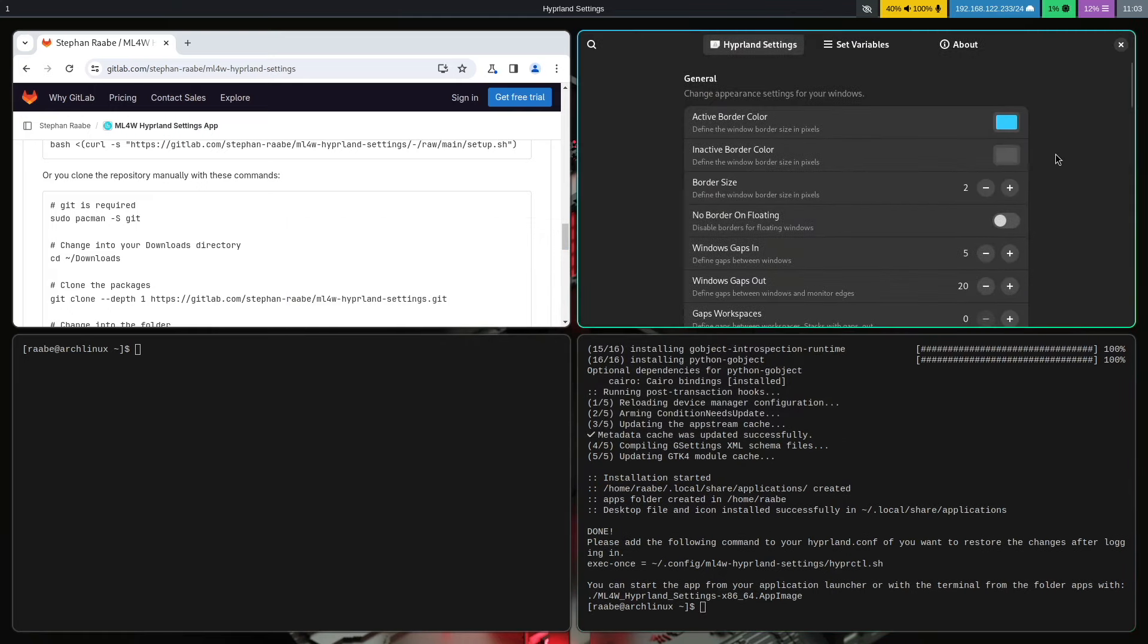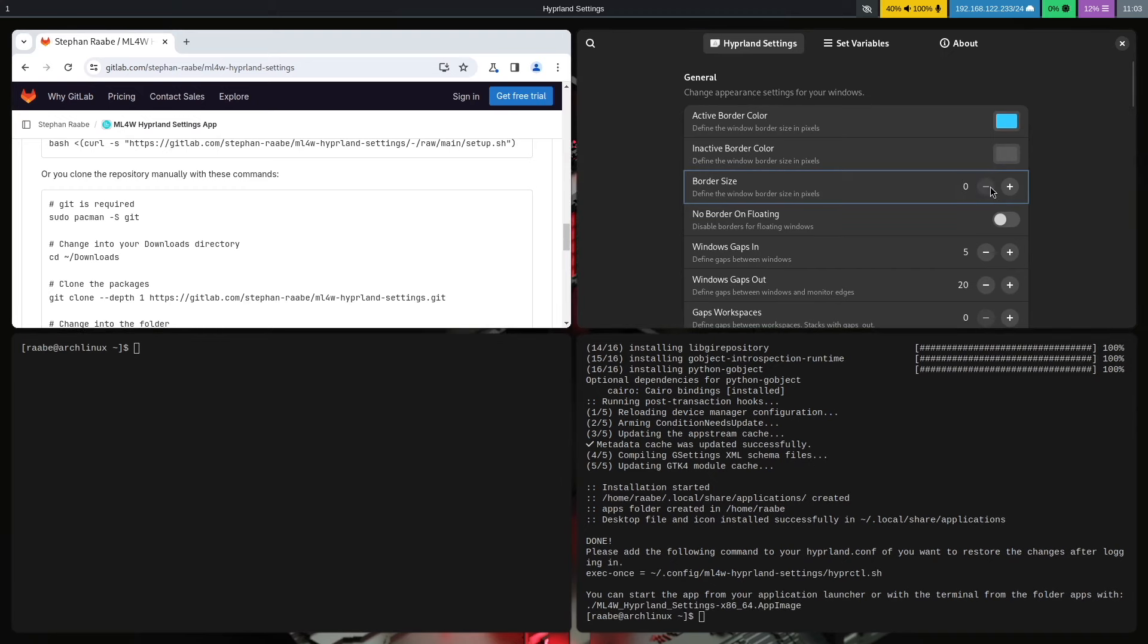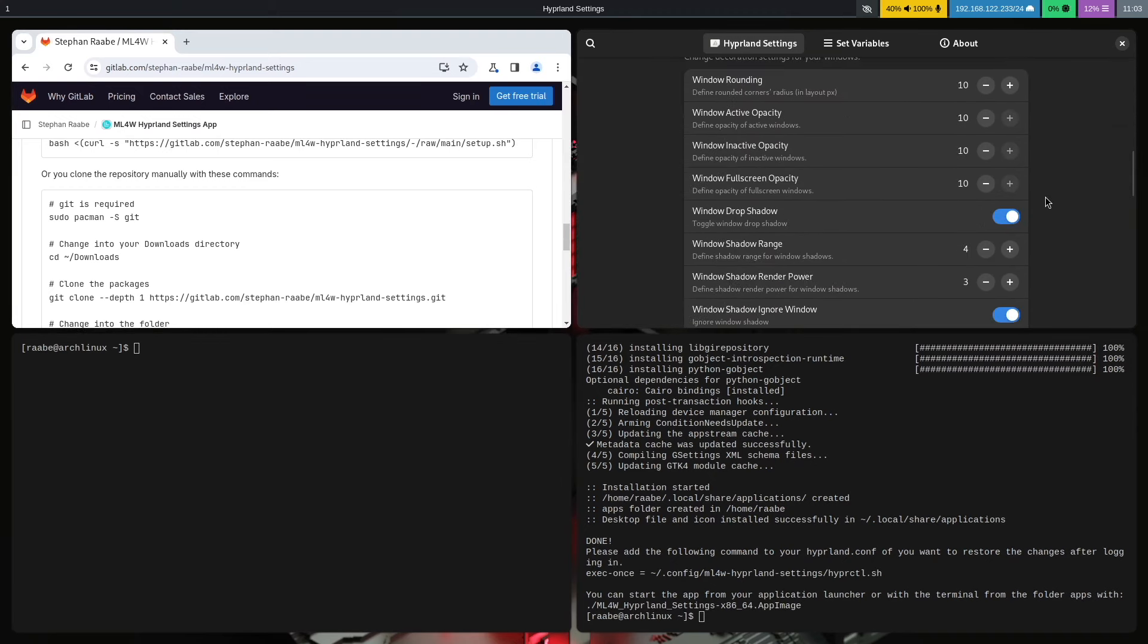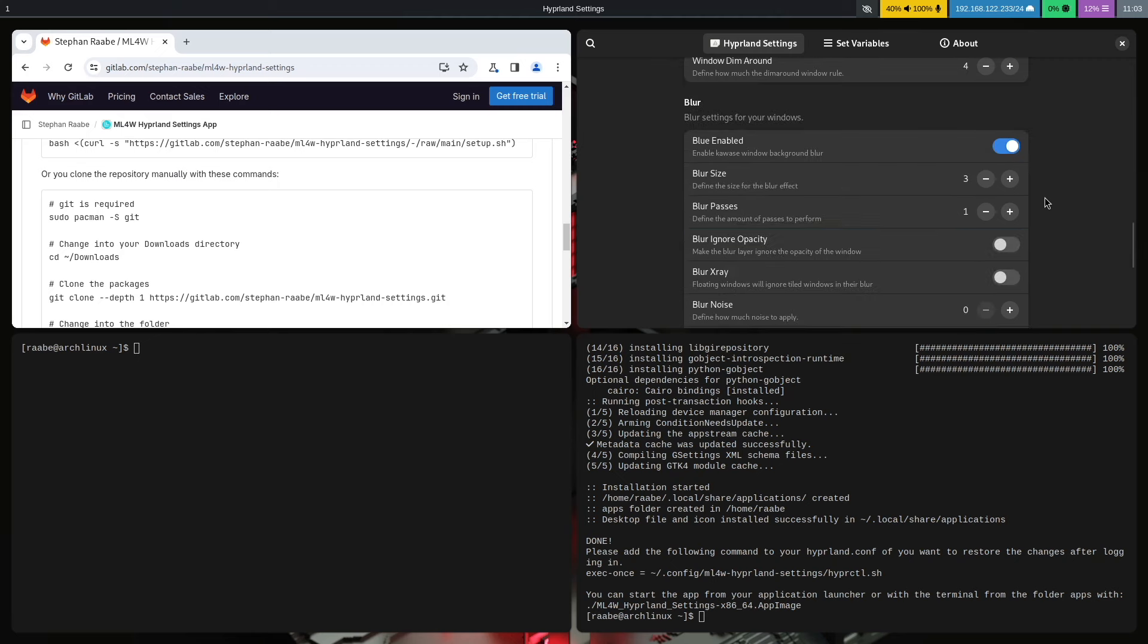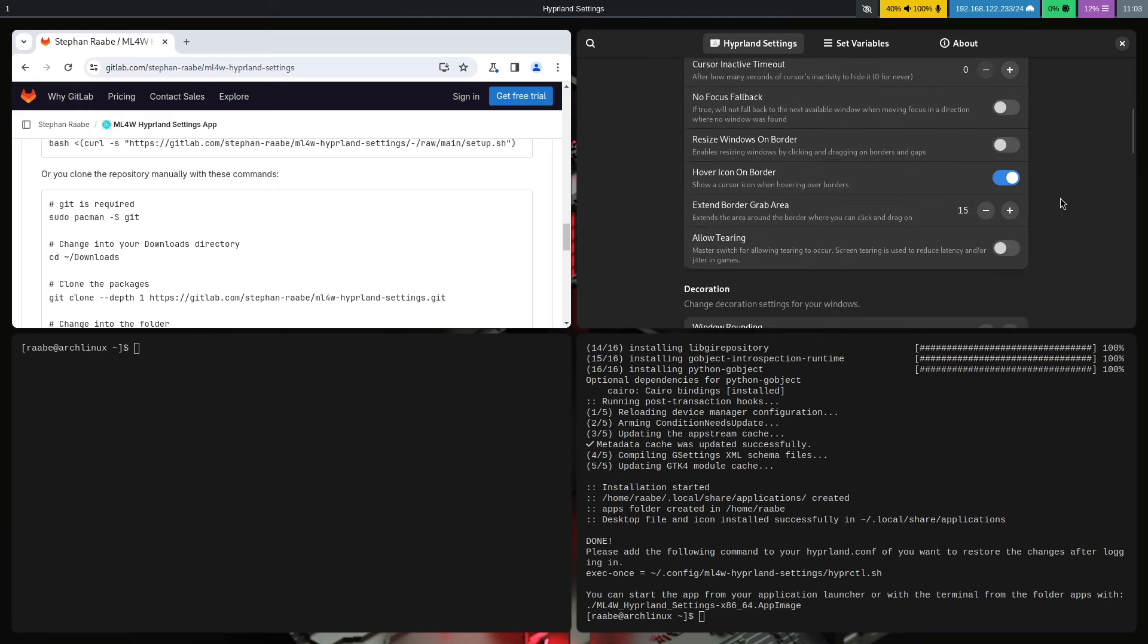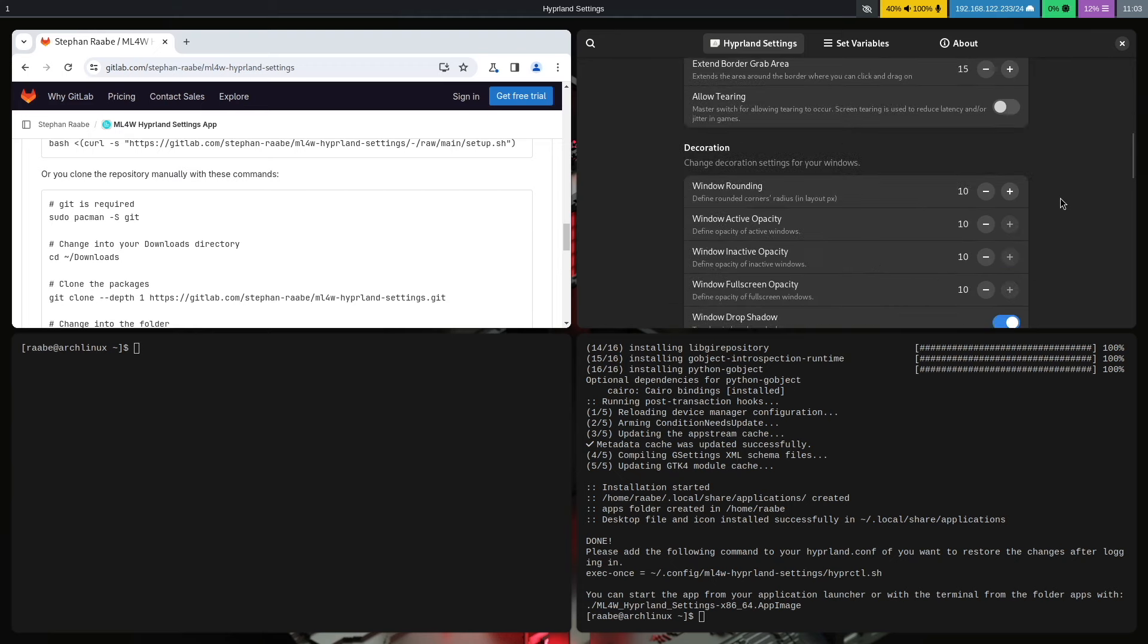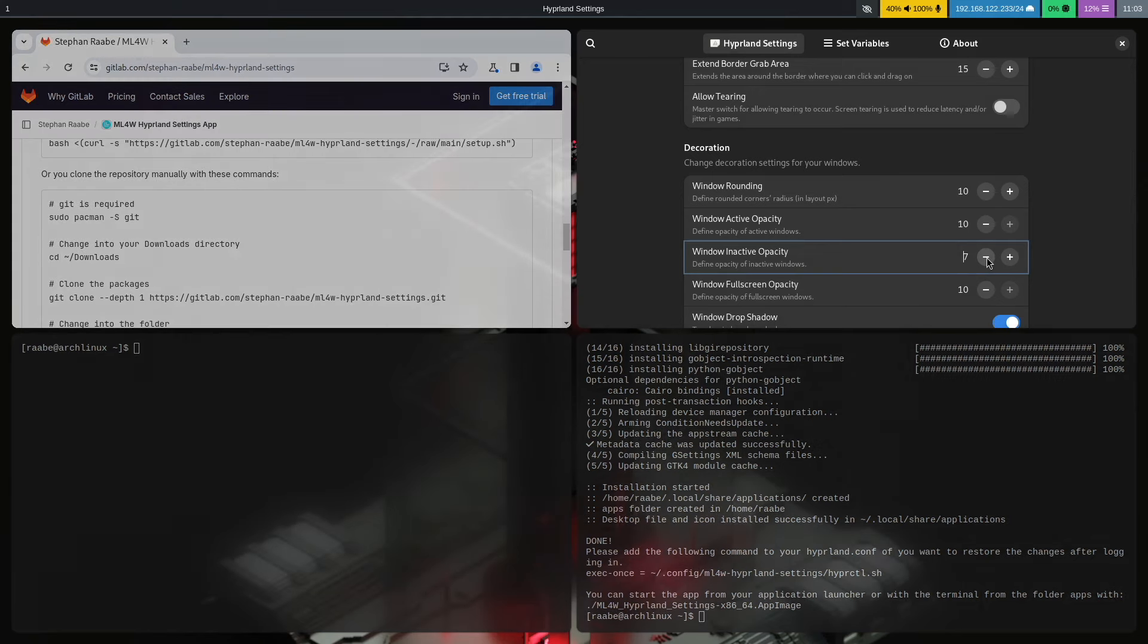Perfect. It's starting correctly and I can start tweaking the Hyperland configuration. Again, let's remove the border size to zero. Let's increase the blur effect. Let's reduce the inactive opacity for the window.